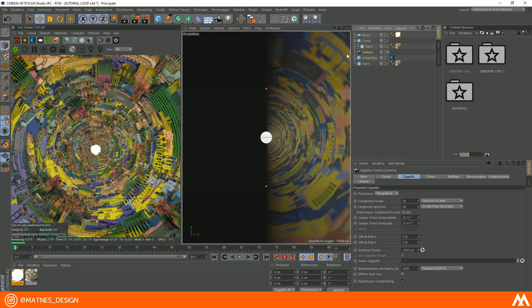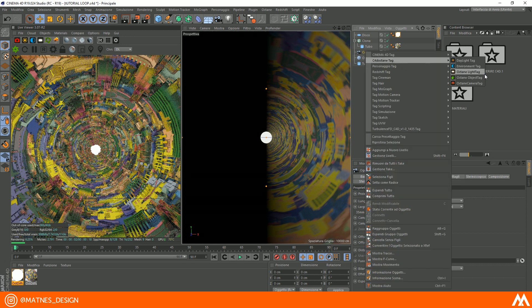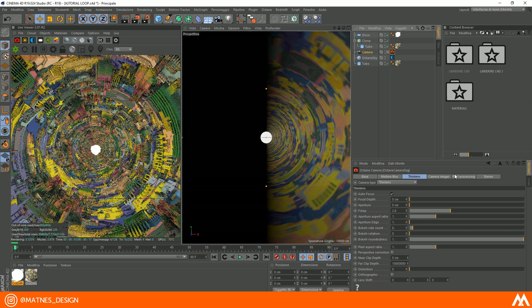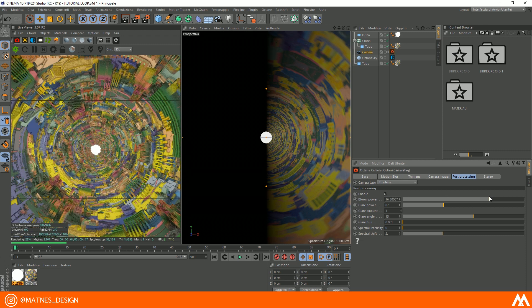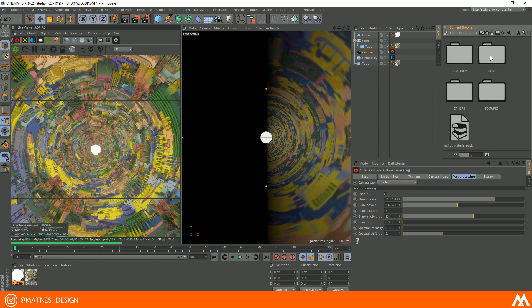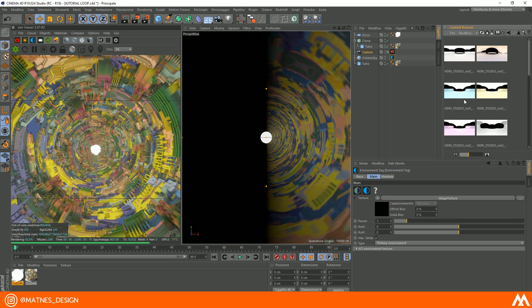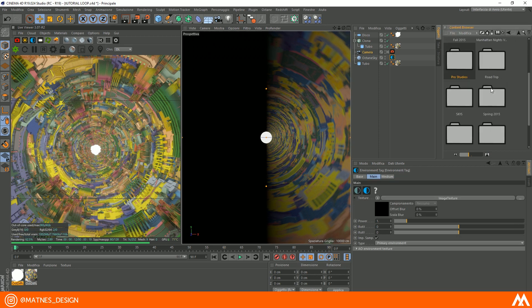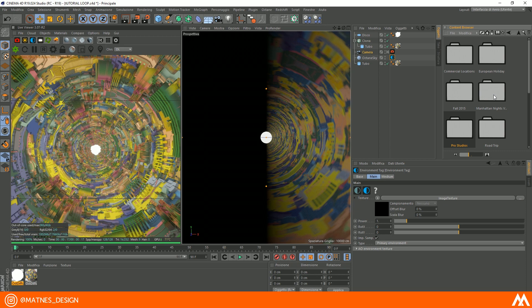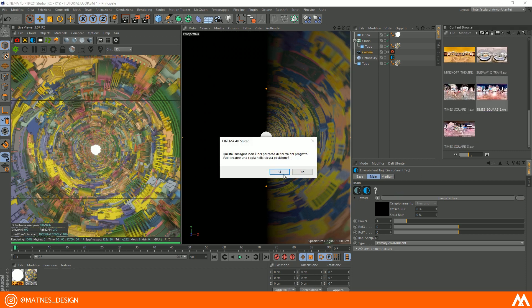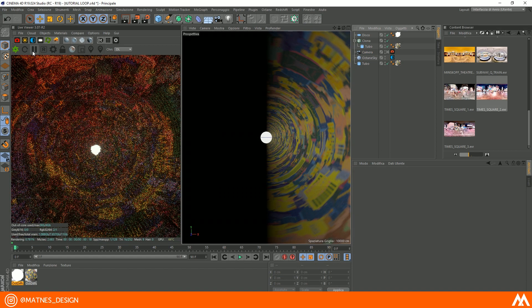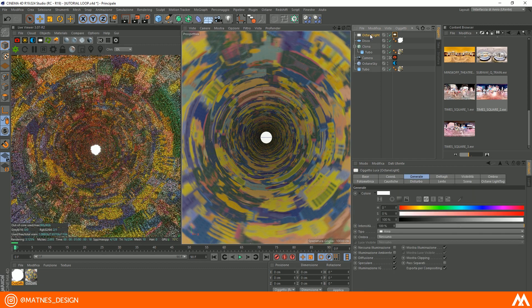Now right-click on camera and add octane camera tag. Go to post processing settings, enable it, and increase the bloom power as you like. If you want, you can add a high dynamic range imaging on environment tag on your sky object. The color and environment depend on your image. If you need the scene brighter, you can add an octane light and set it as child of the camera.